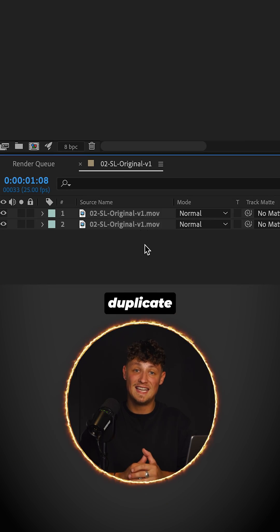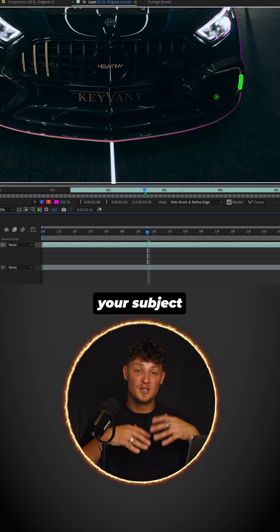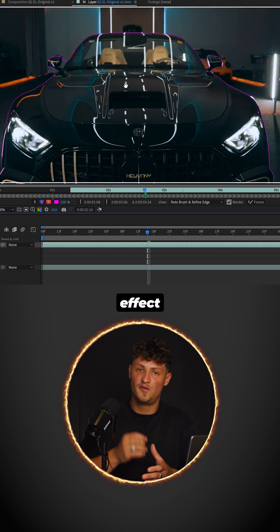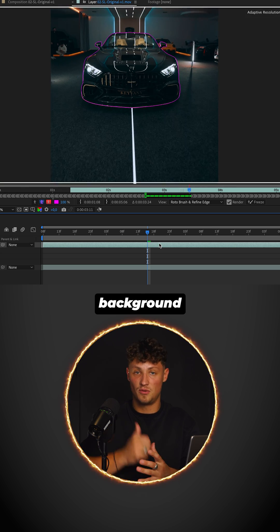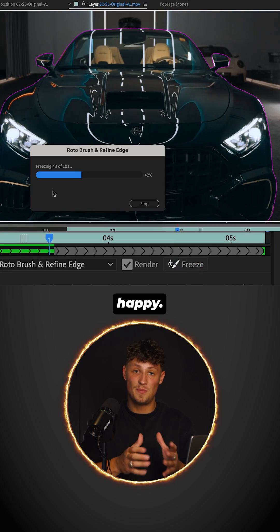First, duplicate your clip. Rotoscope your subject as we only want to affect the background. Freeze frame when you're happy.